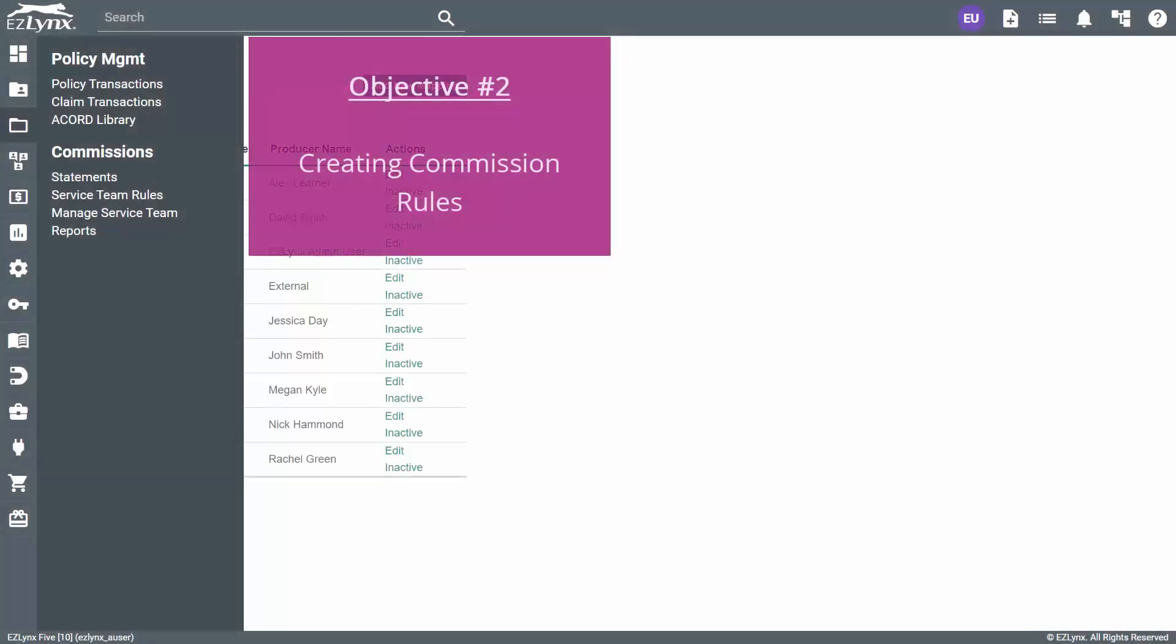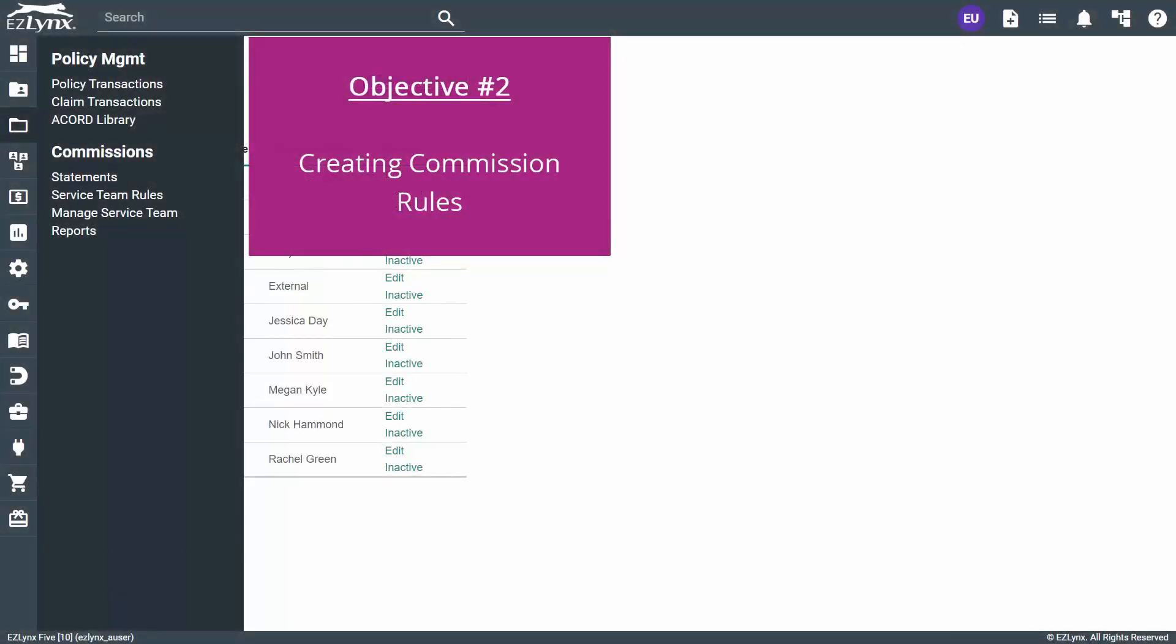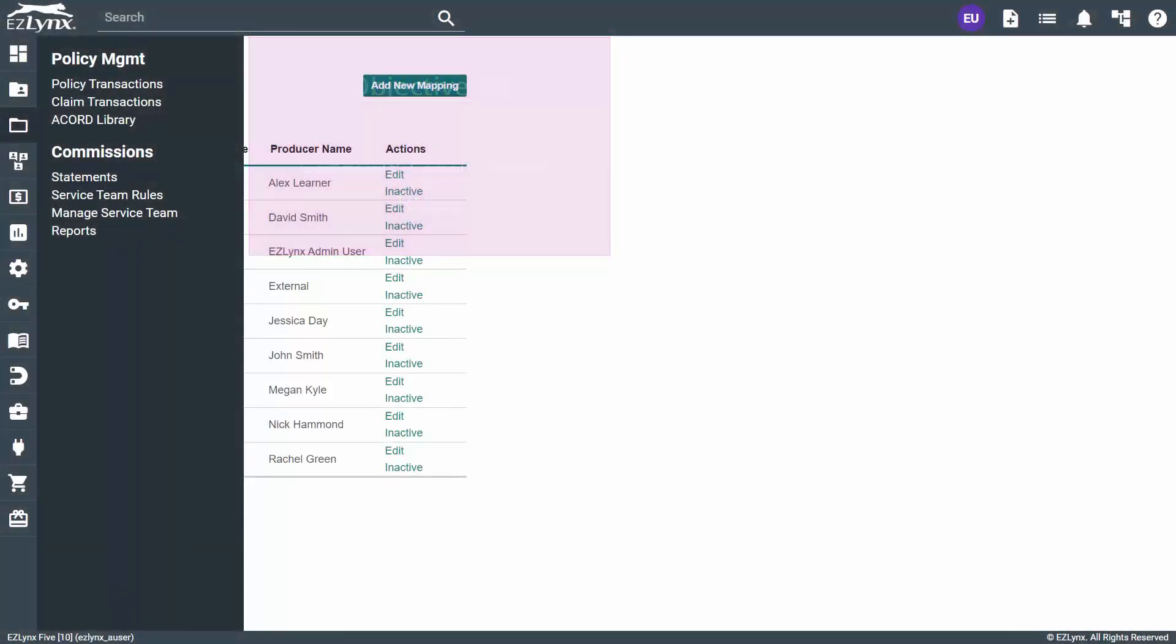Now that the service team is set up, let's get into commission rules. To get to your rules, hover over the policy management icon, then click Service Team Rules.